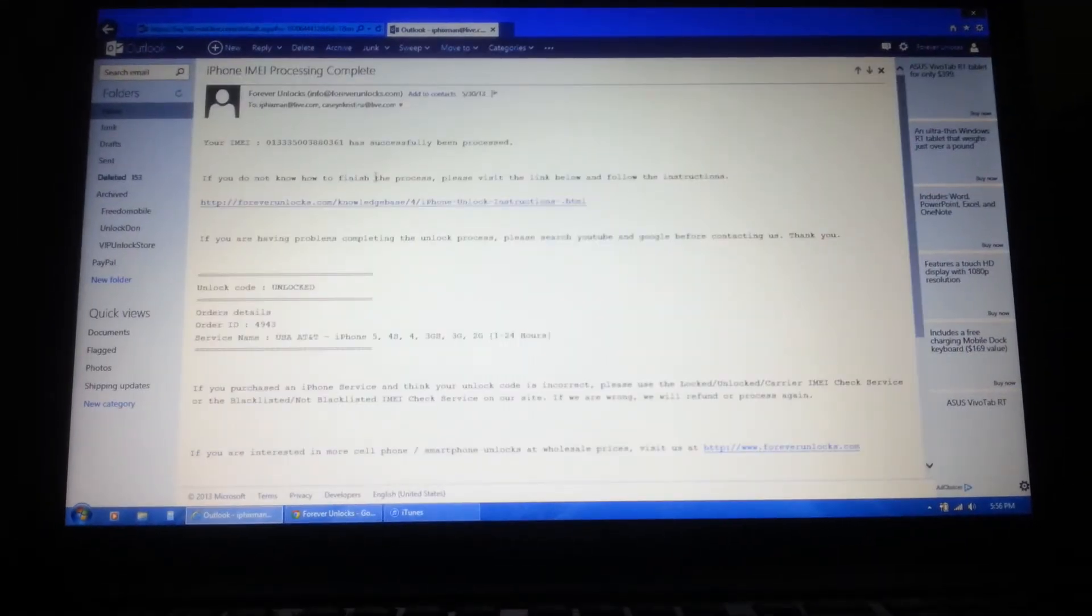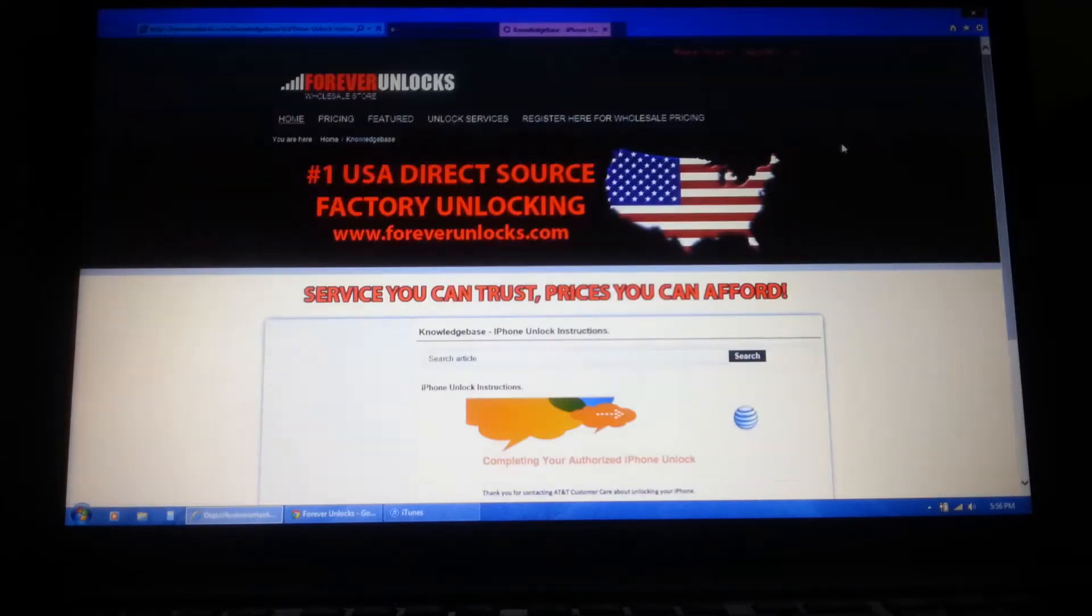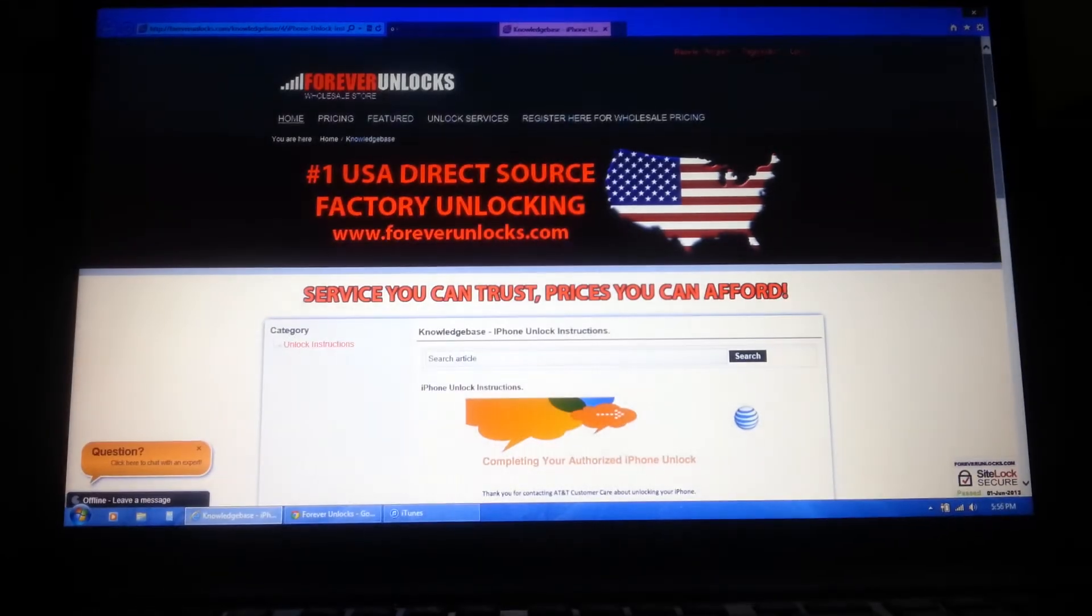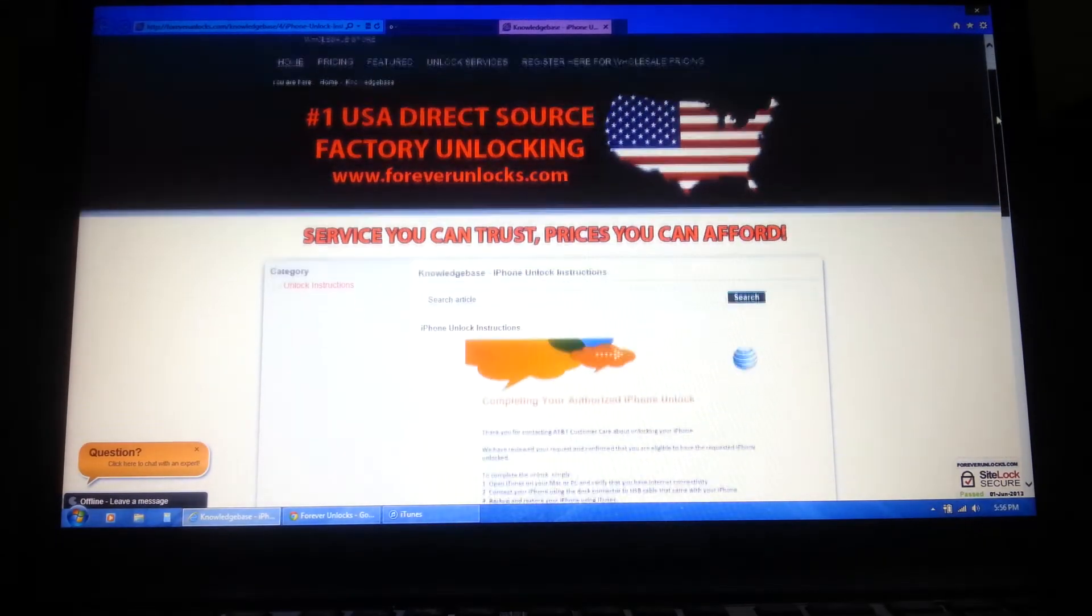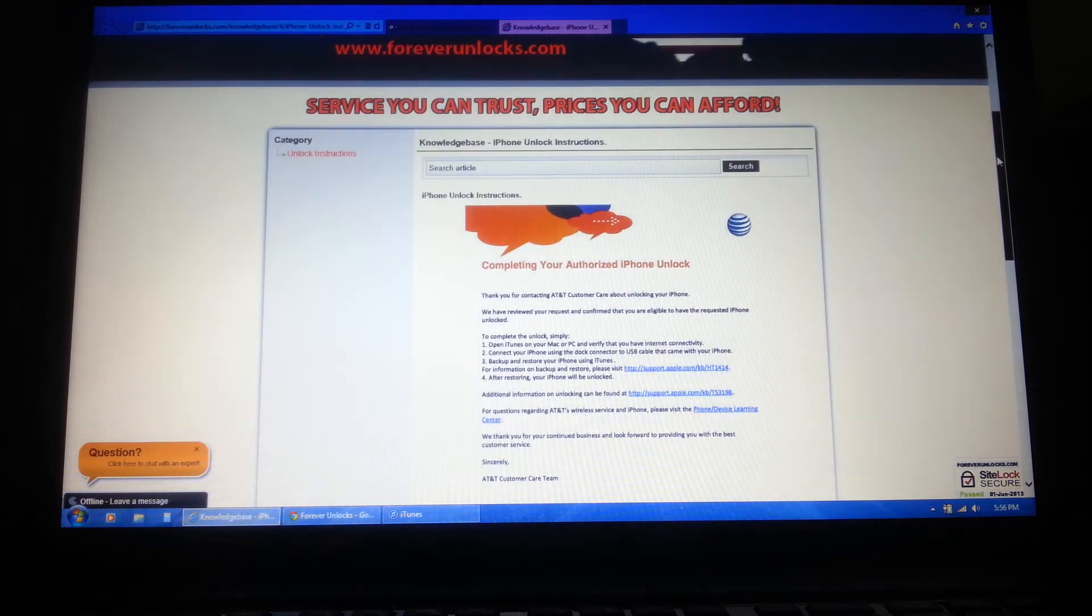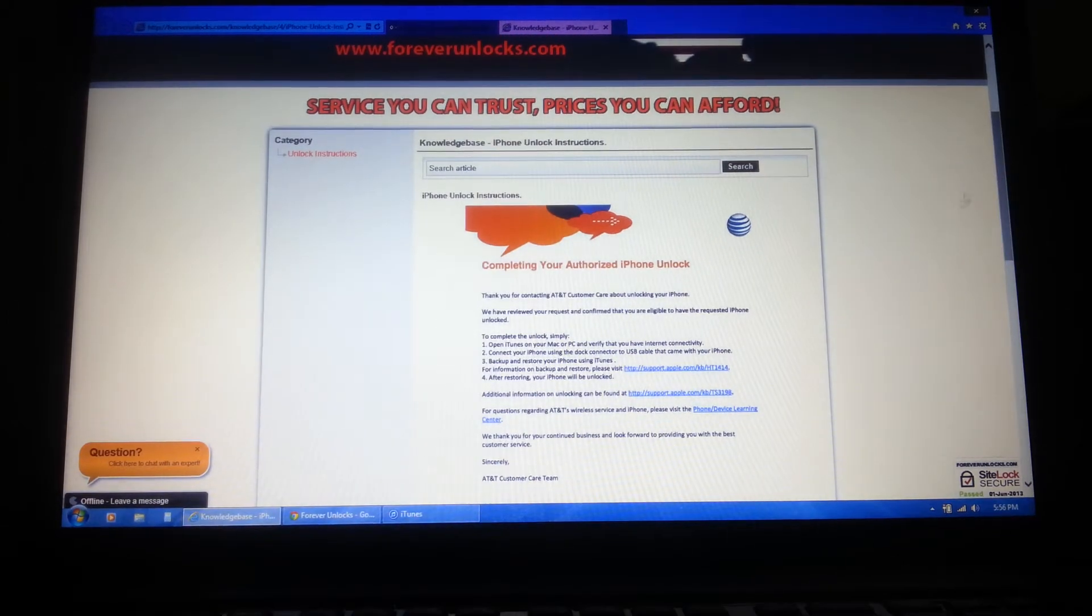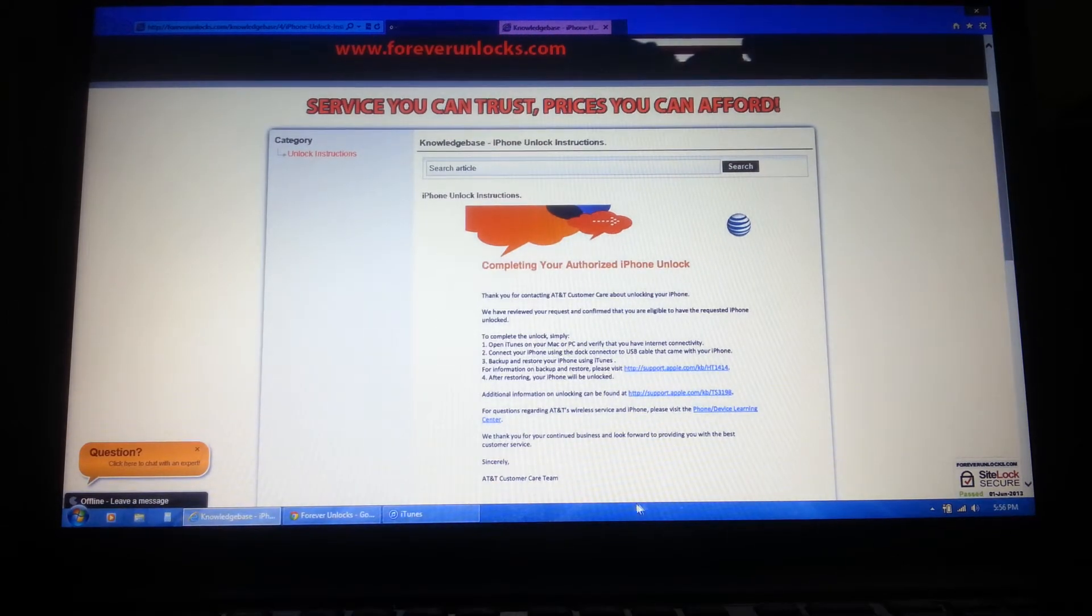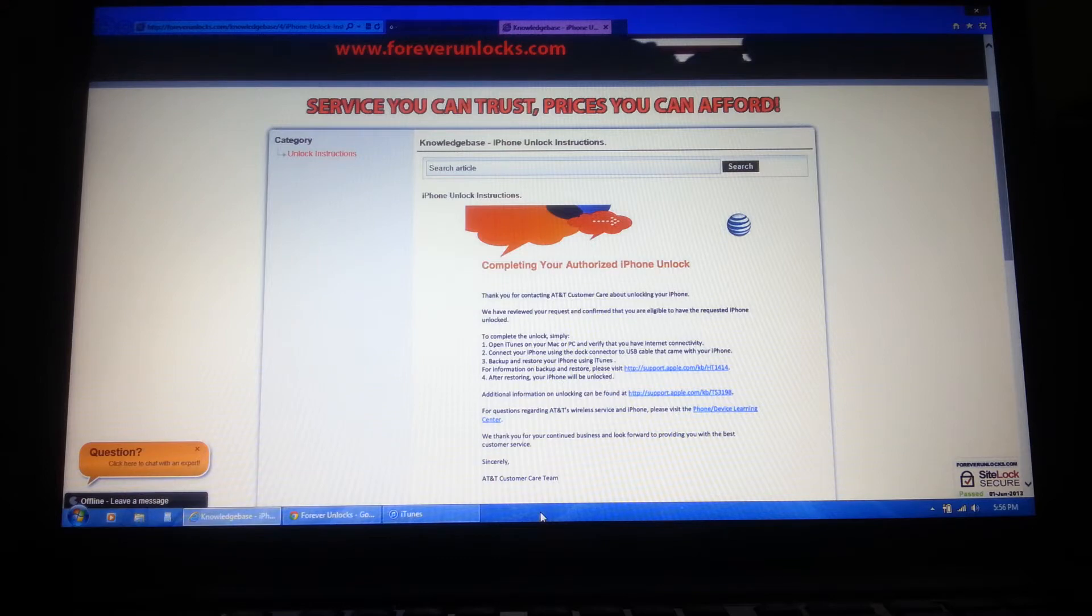You can either click on the link in the email you received for instructions on how to complete the unlock process, or to make it easy, just continue watching this video. Make sure you have a non-AT&T SIM card in your iPhone before starting the unlock process.